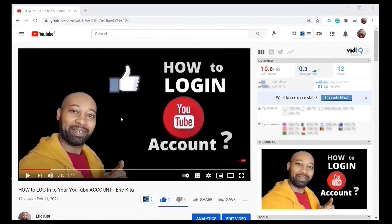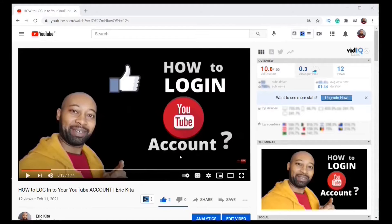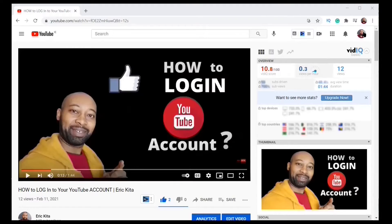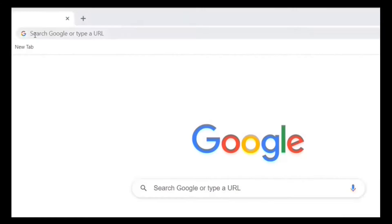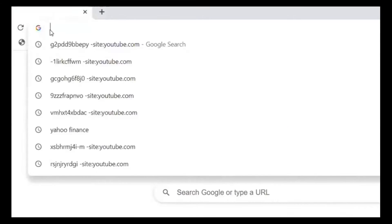Step one, make sure you have logged in into your YouTube account. If you haven't done it, here's how to do that. On your PC you open up your favorite browser, mine is Google Chrome, and you type in youtube.com, enter.